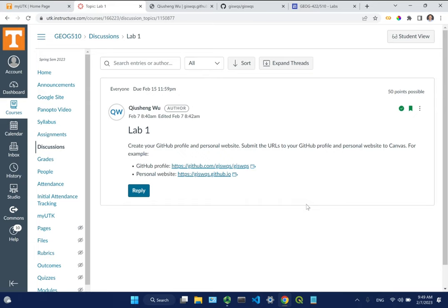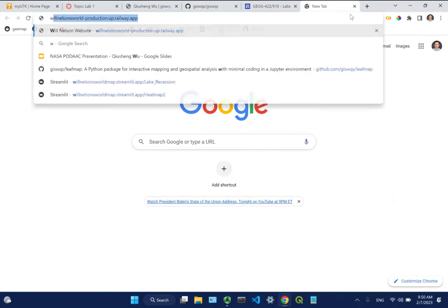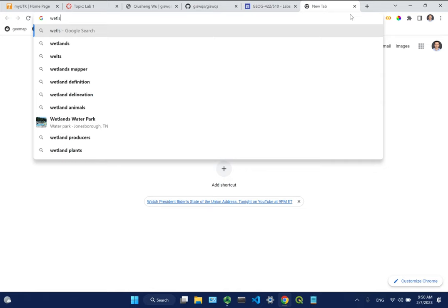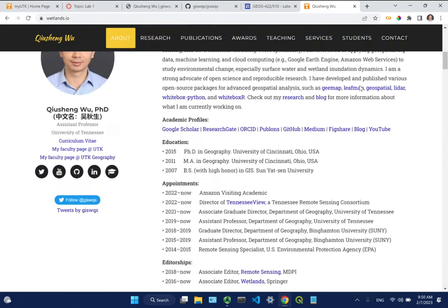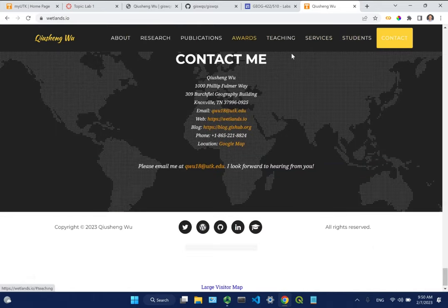How many of you already have a personal website? A few of you - good. So this is just throwing out another option. If you're not using GitHub you might be using WordPress or others. There are lots of free tools out there to help you create a website. You can check out my website - wetlands.io - which is actually hosted on GitHub for free. You can create a website like this pretty quickly, but you need content. Just showing you that you don't need to pay anything to have a personal website.